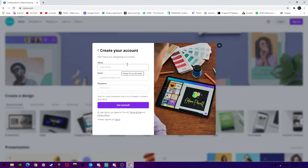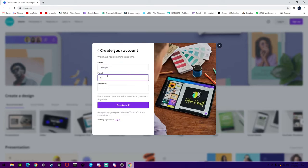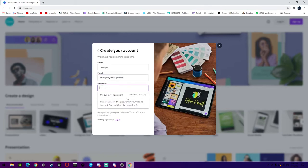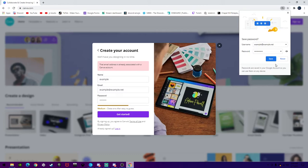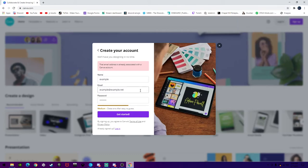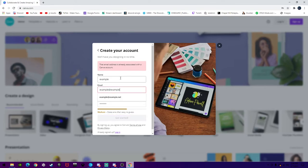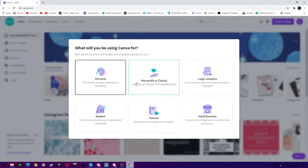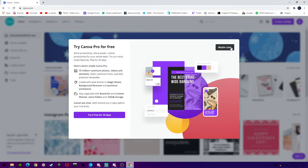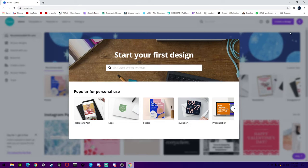I'm just going to put in an example name and email. For your password, Google uses suggested passwords but I would not recommend doing them, so I'm just going to make a random password and then hit get started. Once you've created your account, it's going to ask you a few things. I would recommend doing personal, and then just hit maybe later unless you want to pay for it.